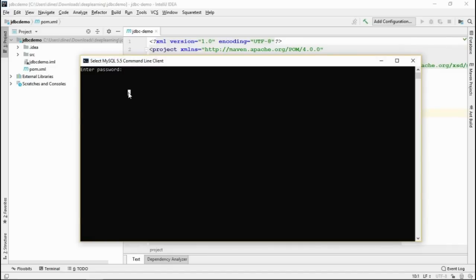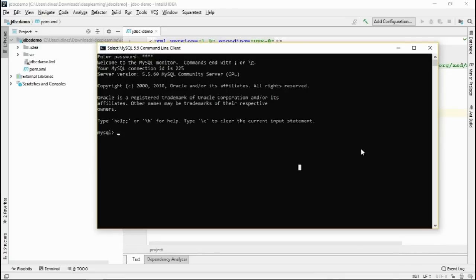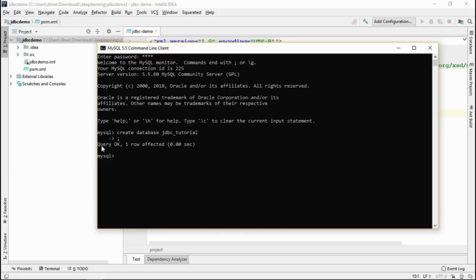The username and password are both root. My MySQL is already installed on my machine. I'm going to use the same MySQL throughout this tutorial. You can find a lot of materials about installation of the MySQL database. Now, in the MySQL client, I'm going to create the database. I'm naming the database JDBC_tutorial. The new database was created successfully.